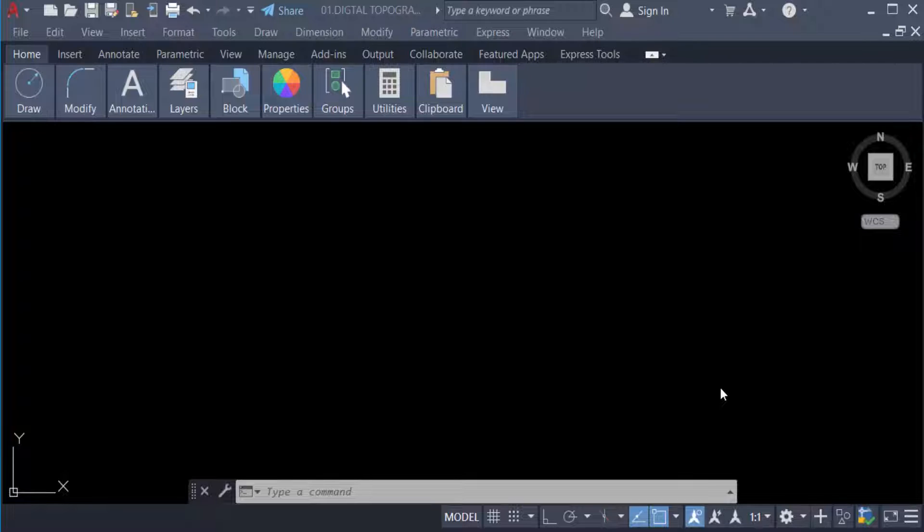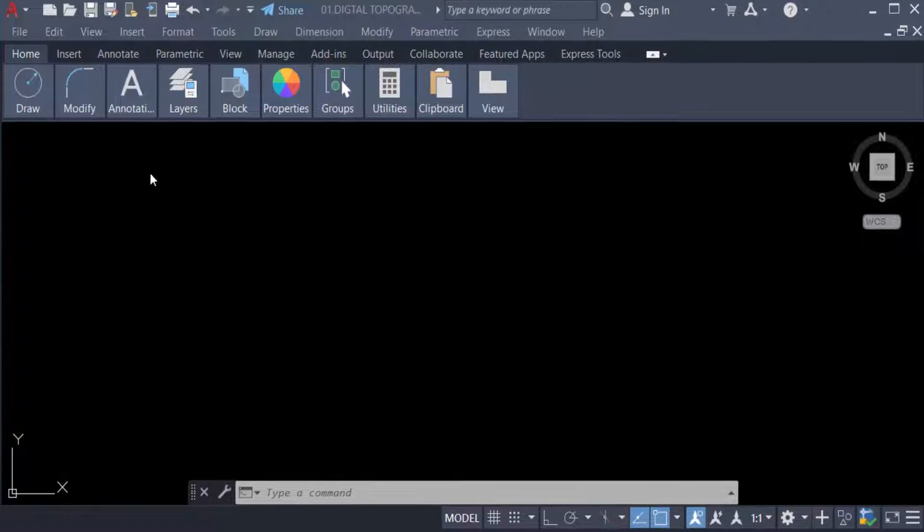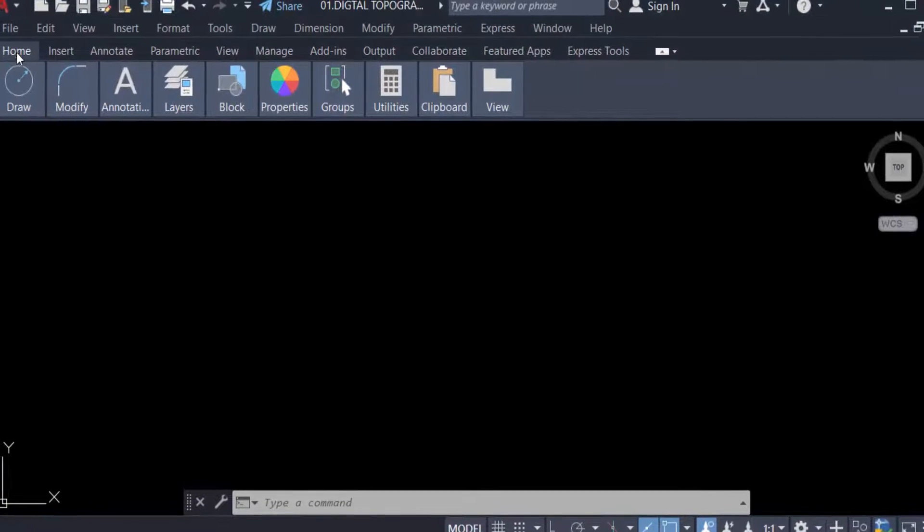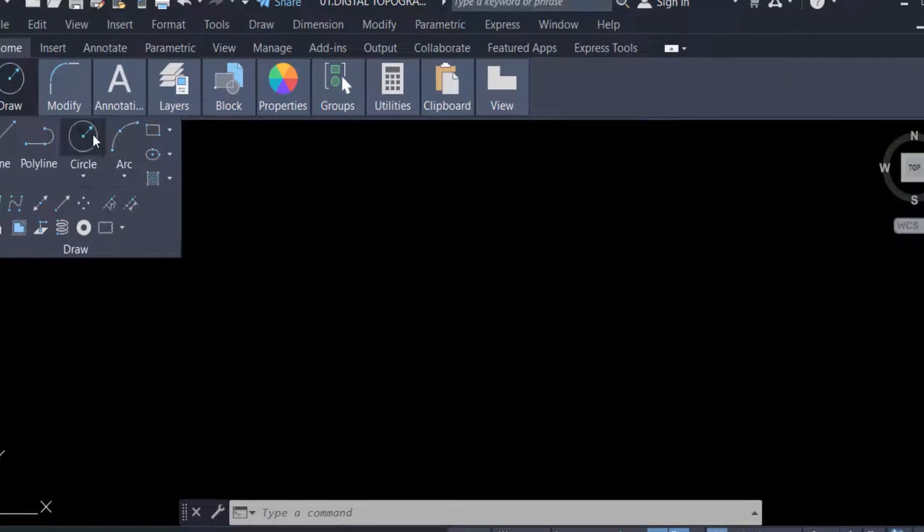Hello everyone, assalamualaikum. This is an AutoCAD tutorial and in this video we have to learn how to change arc length in AutoCAD 2022. So let's get started. First I go to Home tab and the Draw panel and create a three points arc.